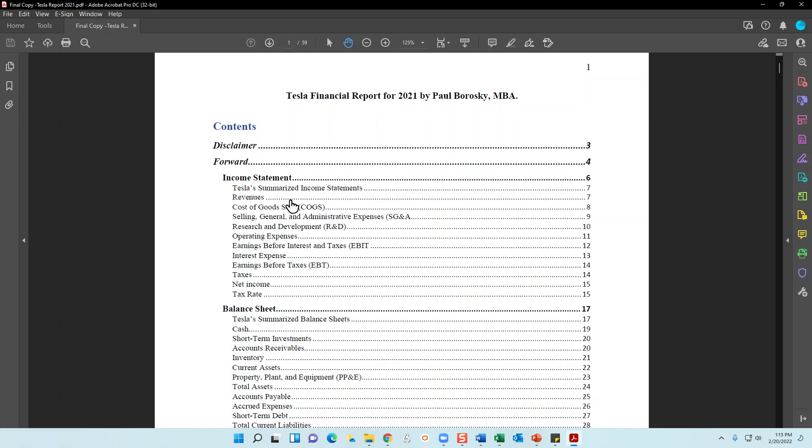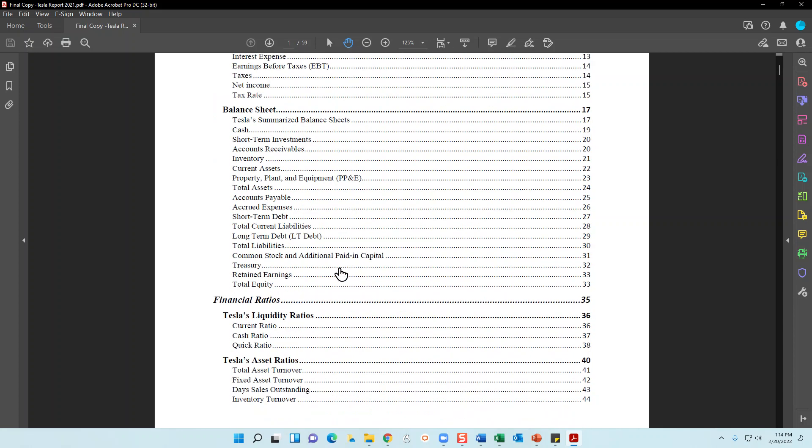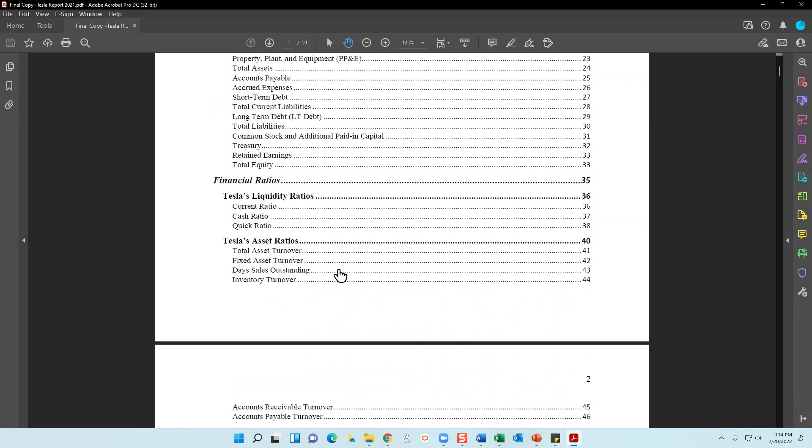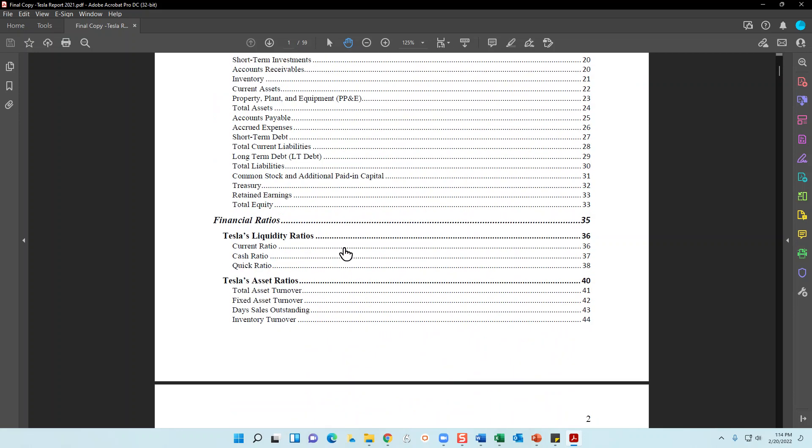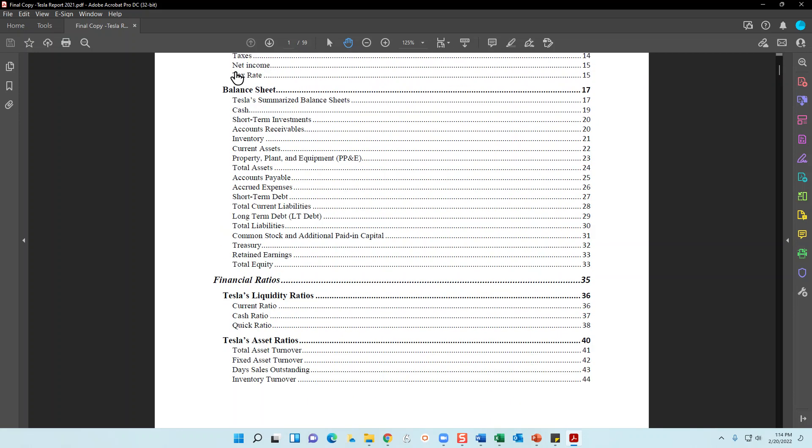I analyze Tesla's last five years worth of revenues, cost of goods sold, SG&A, as well as research and development and so on. So we take a look at each one of these line items, I introduce you what the line items mean, and then I give you a brief analysis based on Tesla's performance.